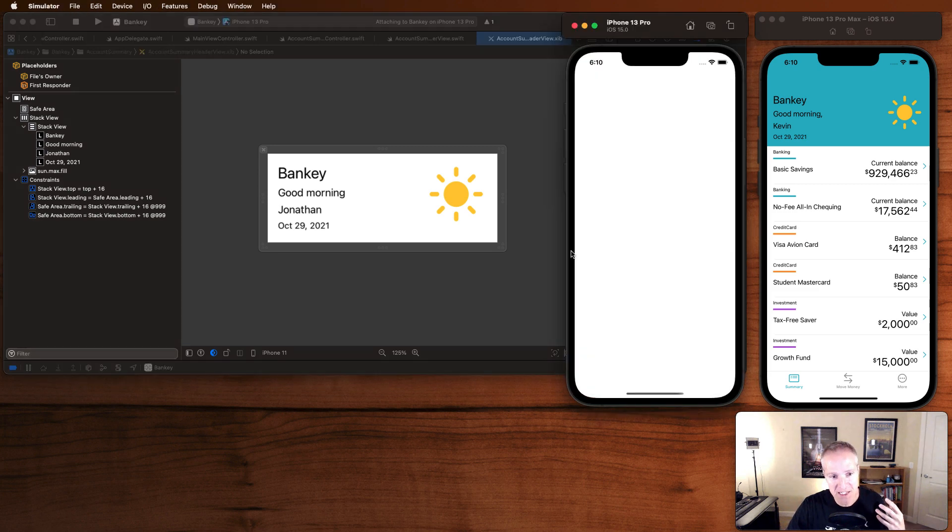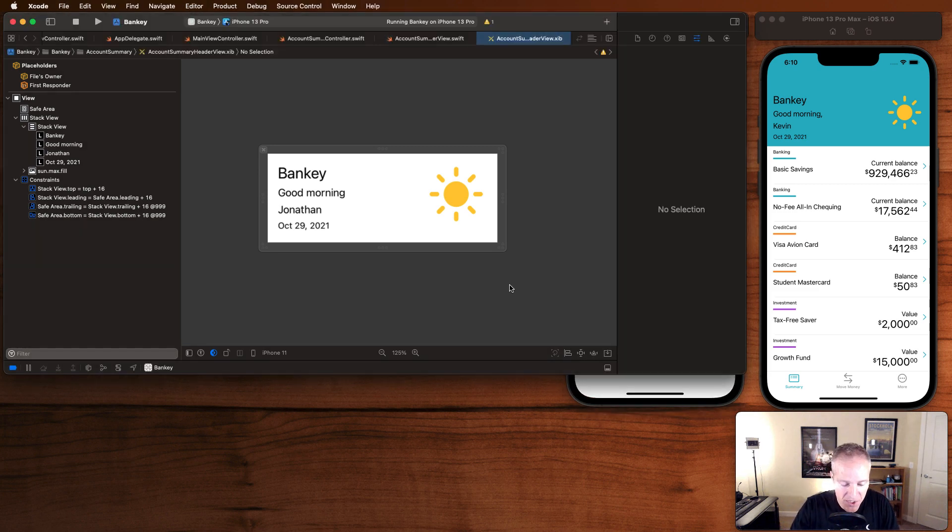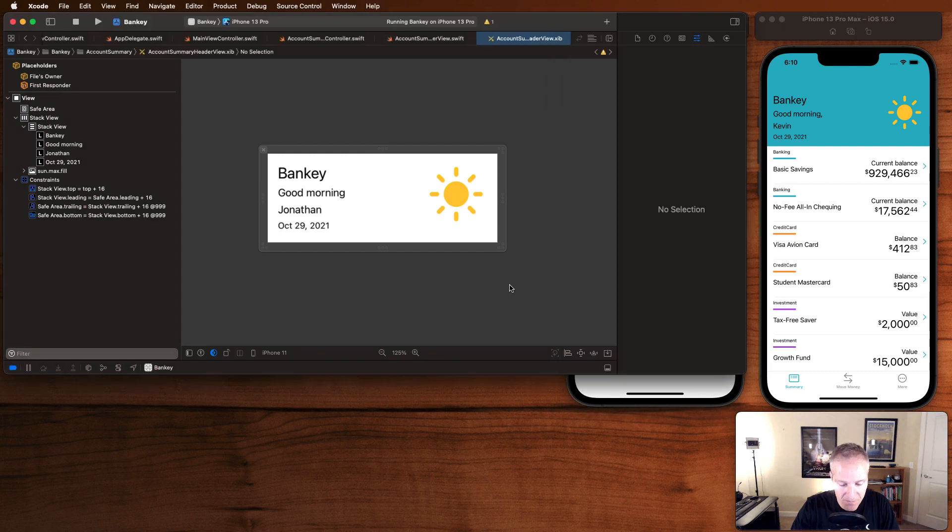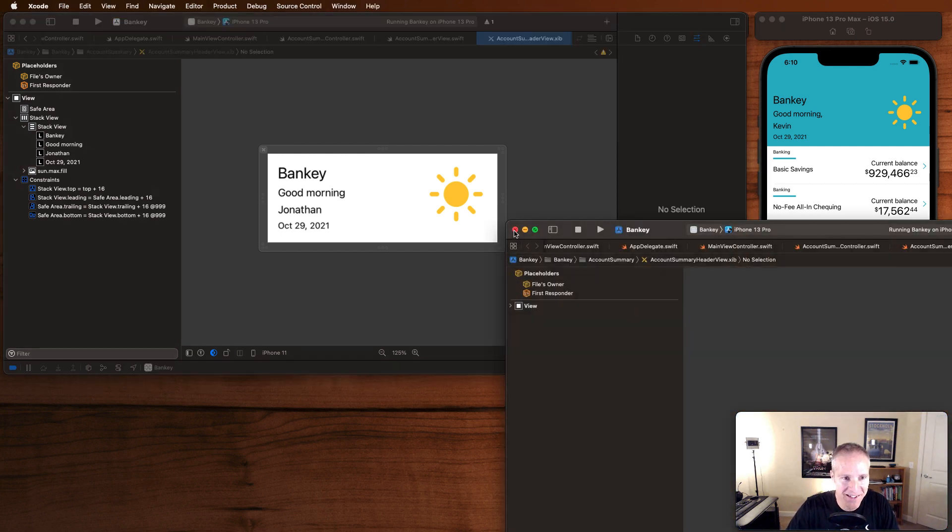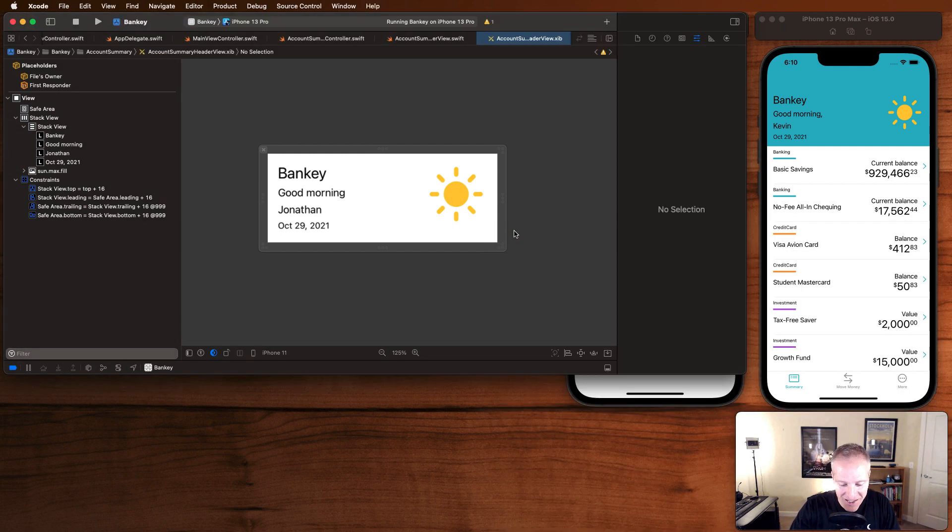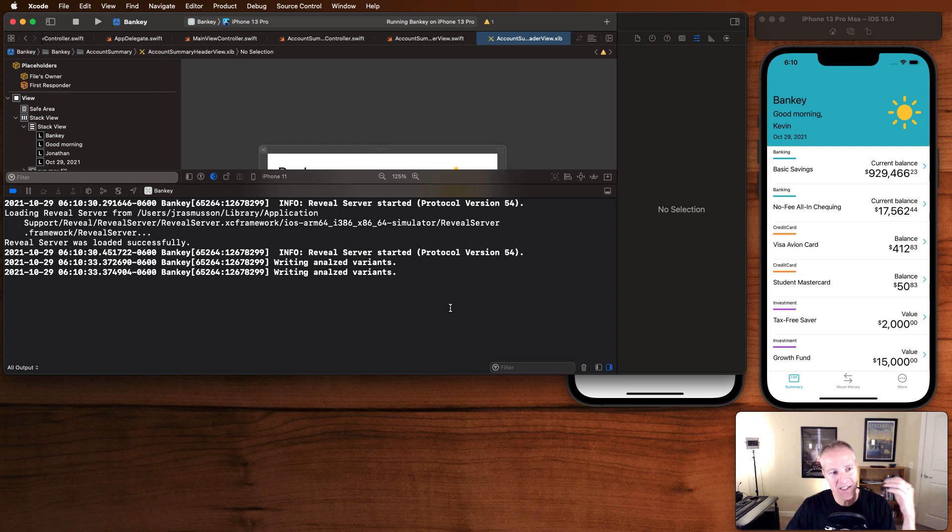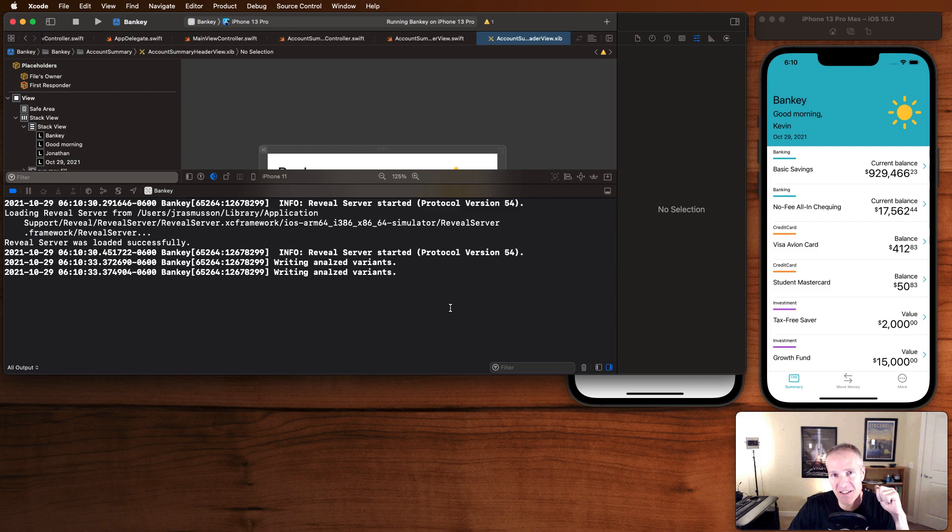what you'll see is that things will look the same. But when it comes to checking the console, whoops, I keep hitting that. When we come and check the console, we'll see that there's no ambiguity there. Everything's perfectly laid out. And that's how you work effectively with the stack view.